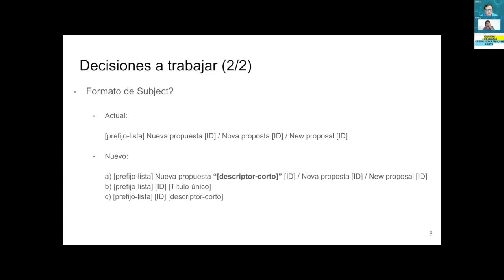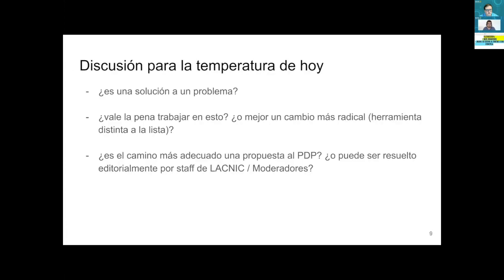Regarding the format, this is something we have to discuss with the staff because they are the ones that send these proposals. This is a minor change, and I think that a change in policy development is something more profound — perhaps we should consider those things. These are decisions that have to be made as a community.